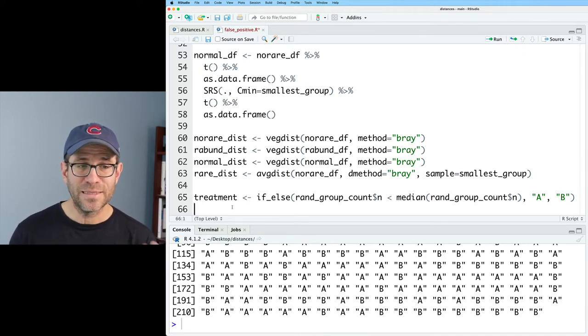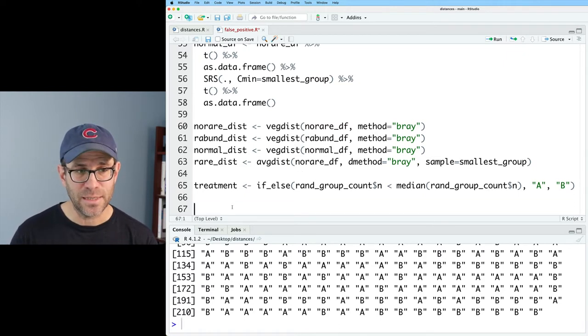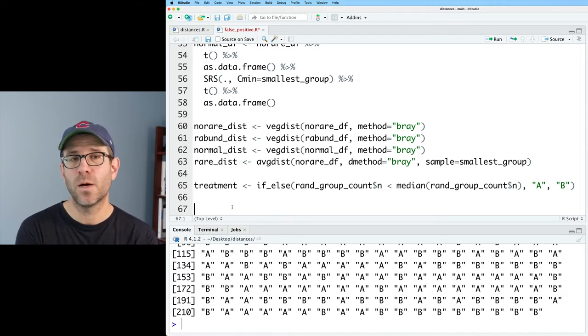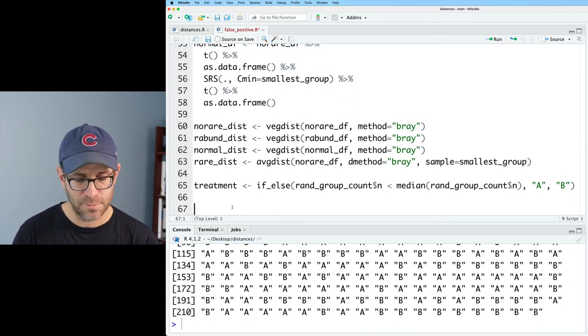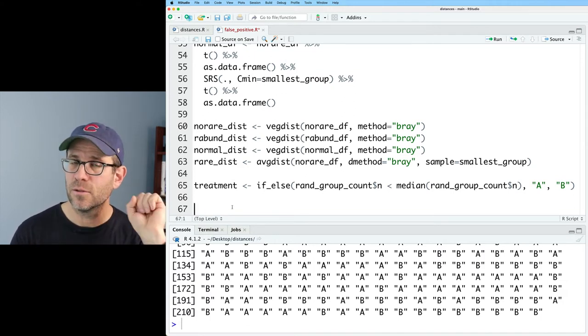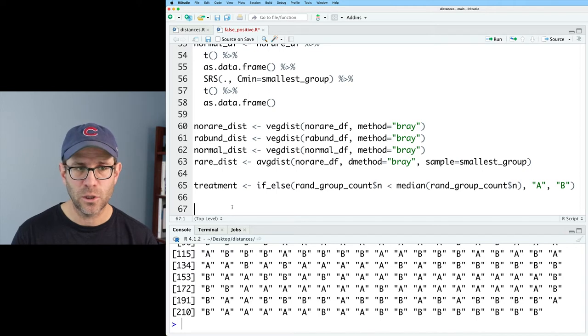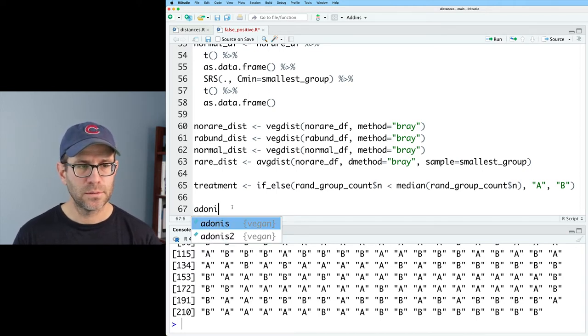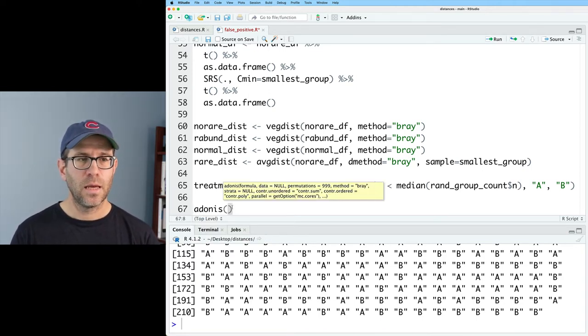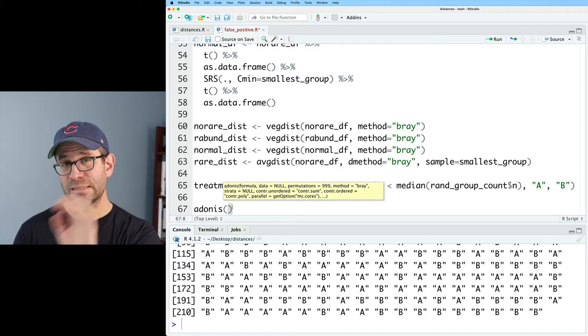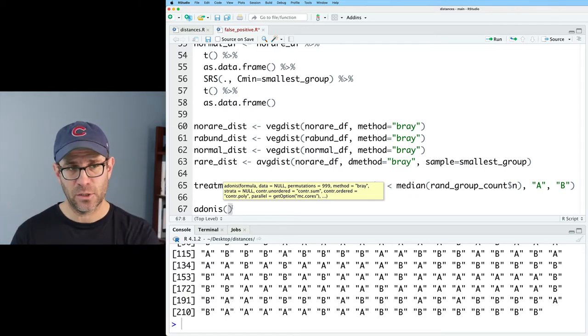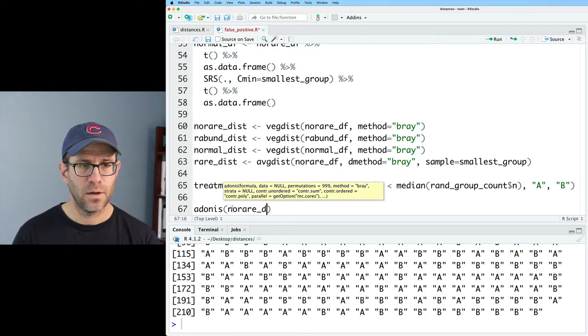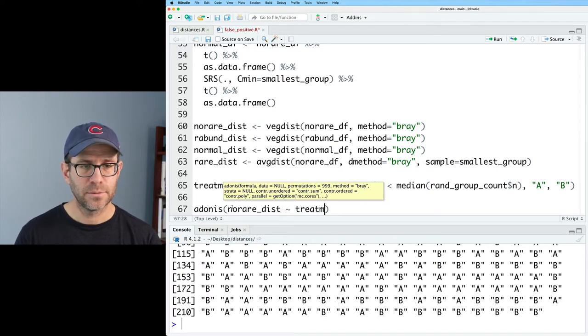Great. So now we're ready to feed this into Adonis. So Adonis comes to us from the vegan package. And so because we have vegan loaded, we're all good to go. And so now I can do Adonis. And then I'll give my distance matrix tilde the treatment group. So I'll do no_rare_dist tilde treatment.